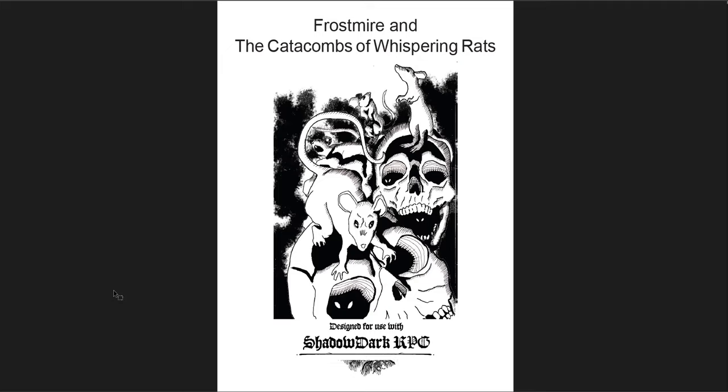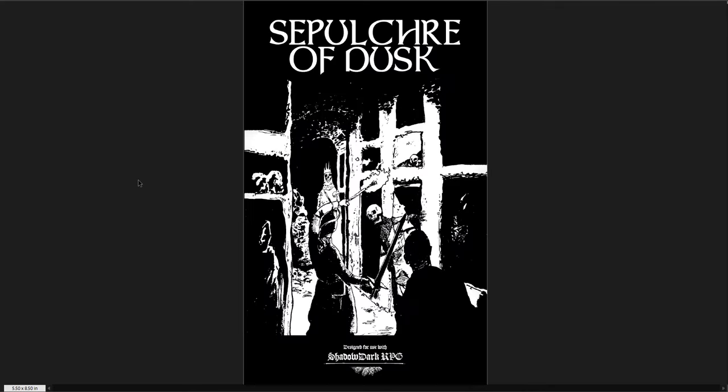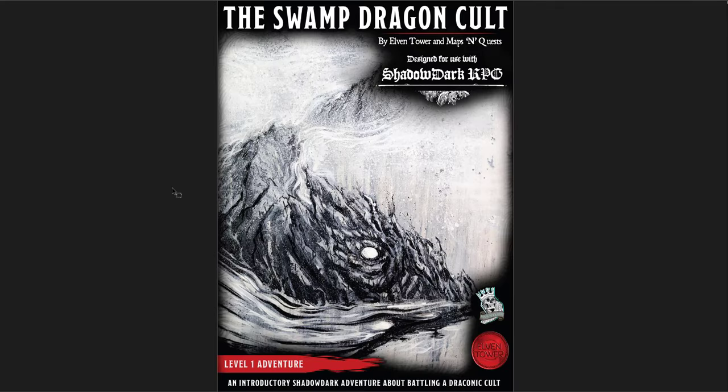I'm going to start with Frostmire and the Catacombs of Whispering Rats, the Sepulchre of Dusk, and then the Swamp Dragon Cult, which is by Elven Tower. I have a bunch of Elven Tower adventures. This is the first one I've really done a quick flip through for and examination of. And I think all three of these are really interesting in their own way.